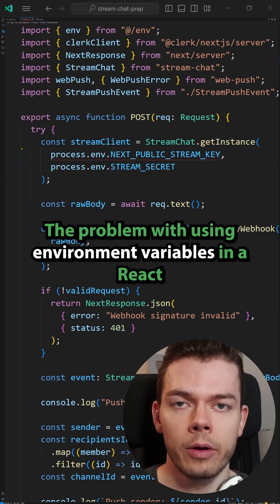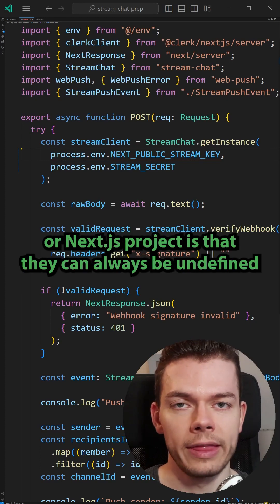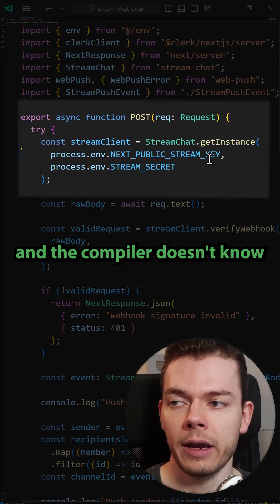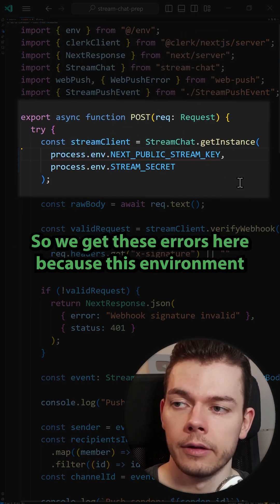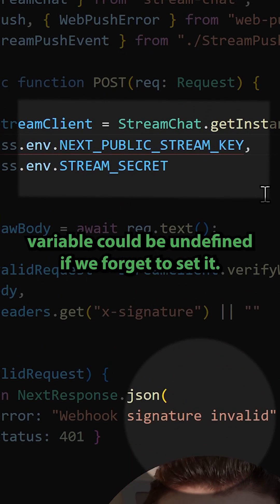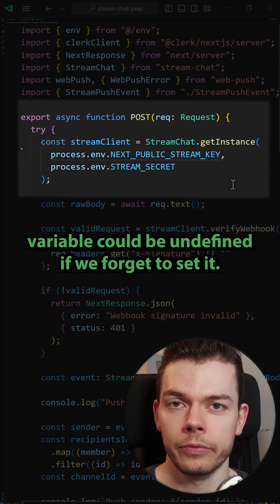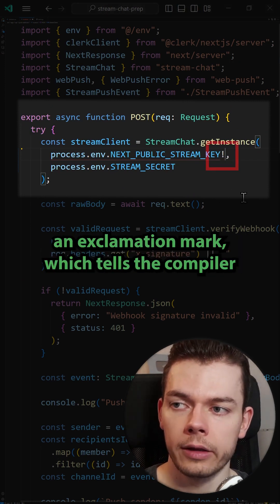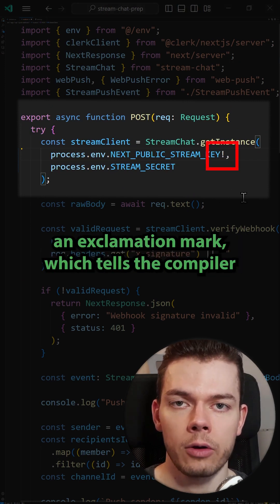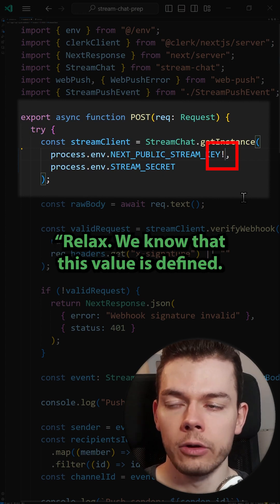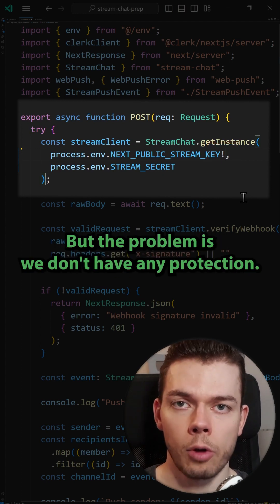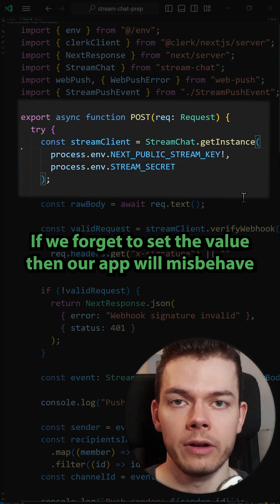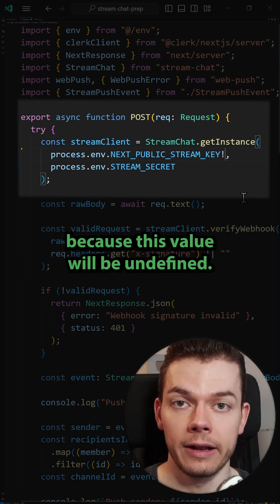The problem with using environment variables in a React or Next.js project is that they can always be undefined, and the compiler doesn't know if the value is defined or not. We get these errors because an environment variable could be undefined if we forget to set it. One way to fix this is to use the non-null assertion operator — an exclamation mark — which tells the compiler the value is defined, but the problem is we don't have any protection: if we forget to set the value, our app will misbehave.